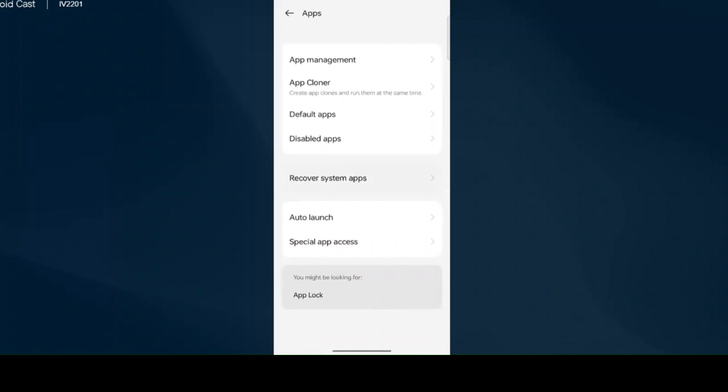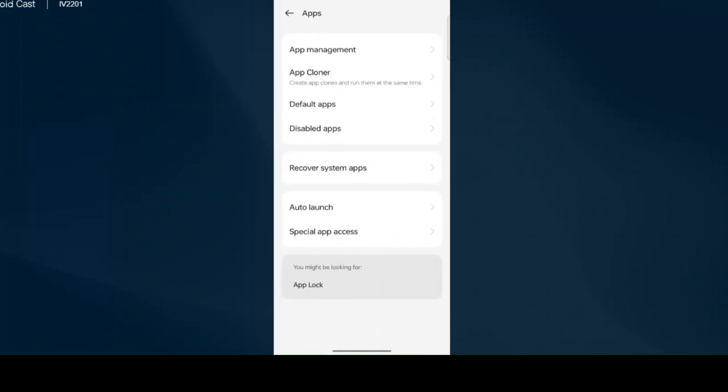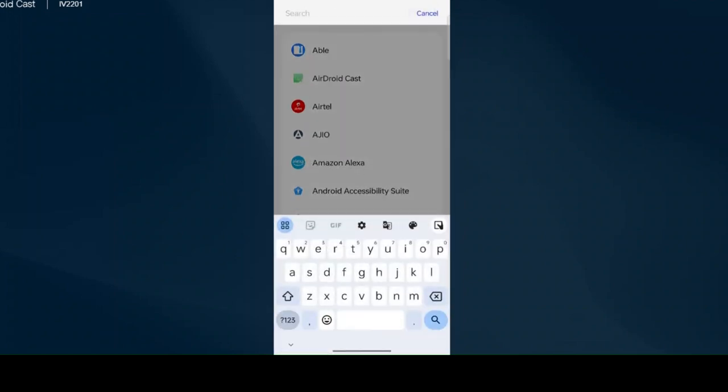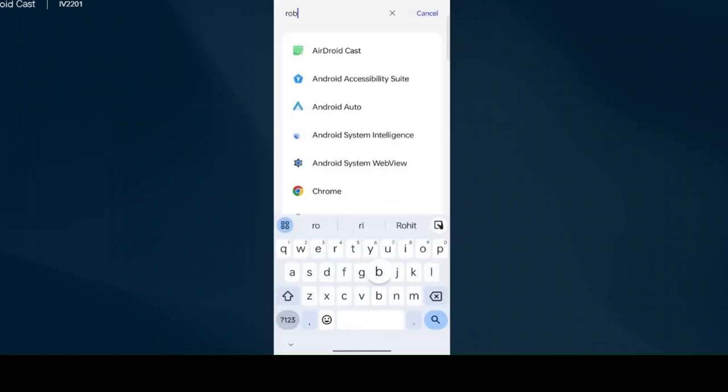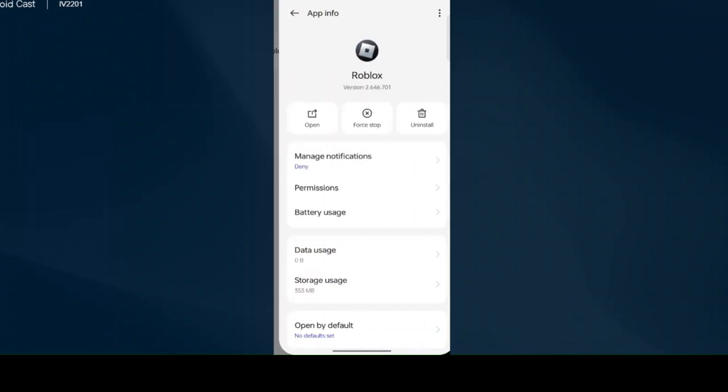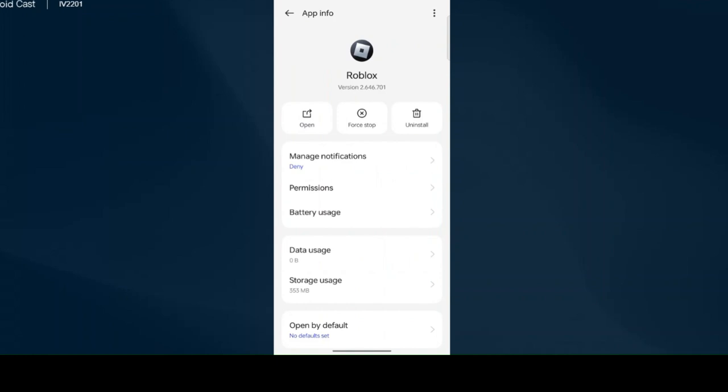Click on app management. Find Roblox. Click on storage.